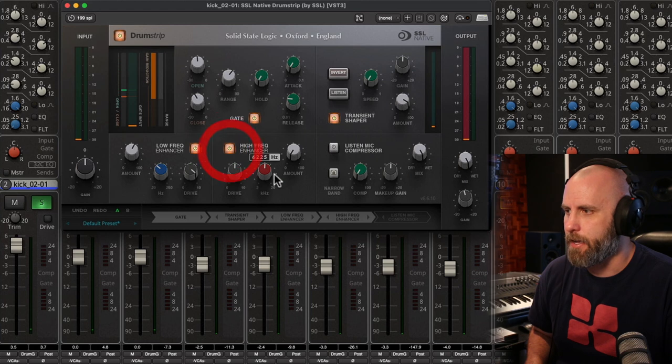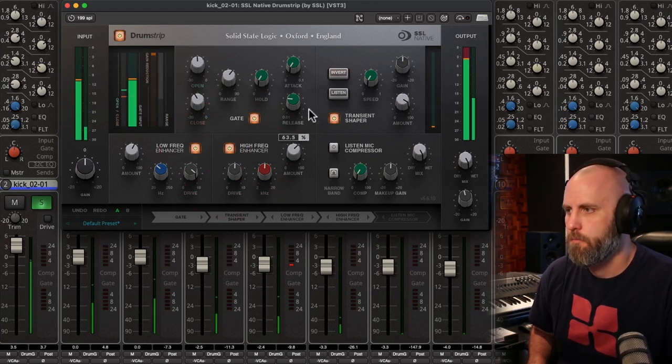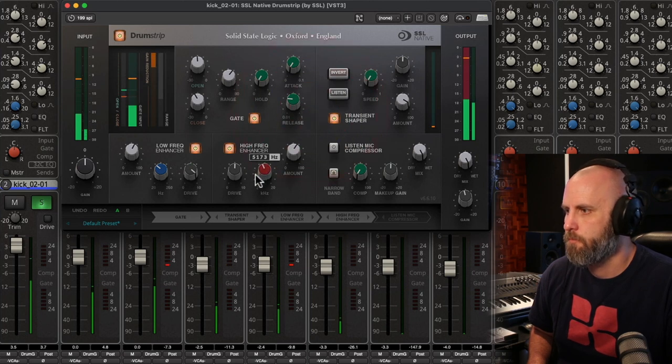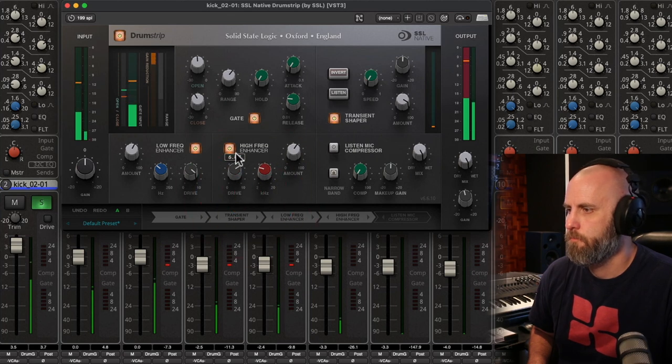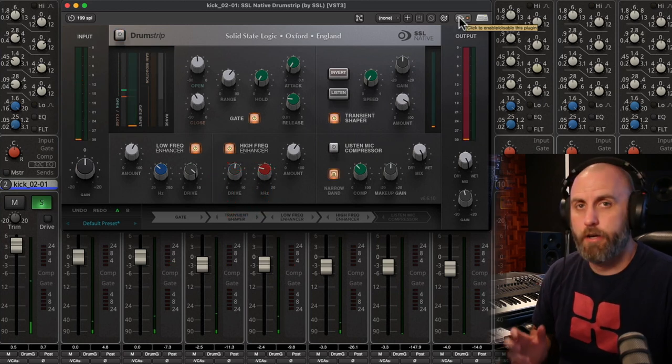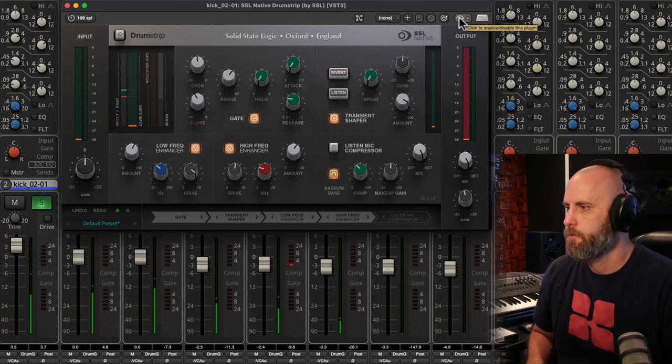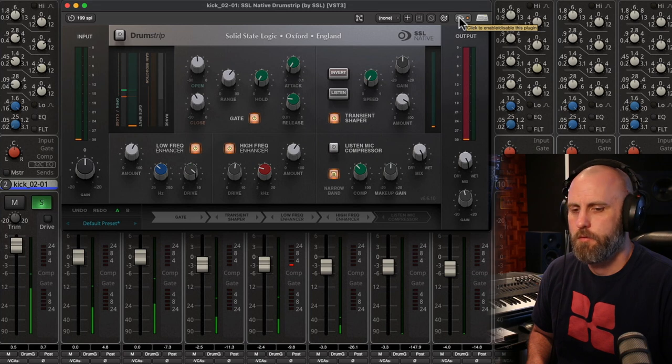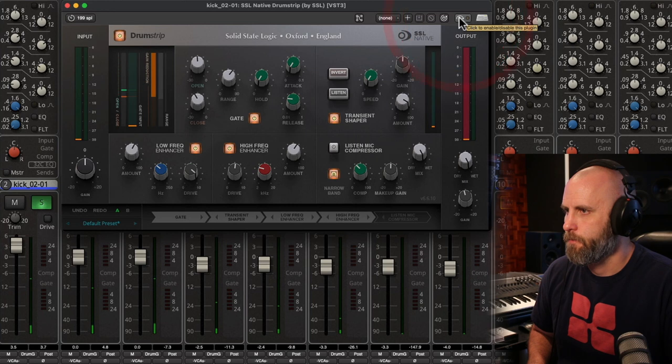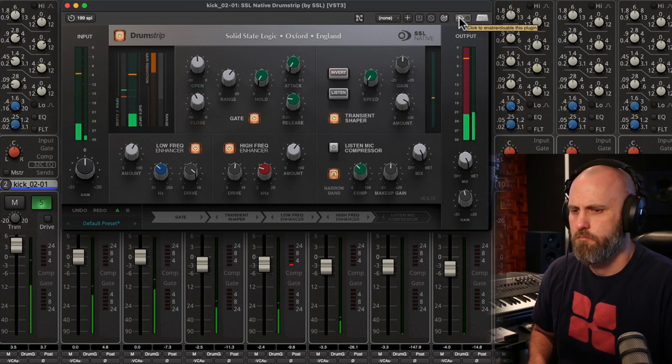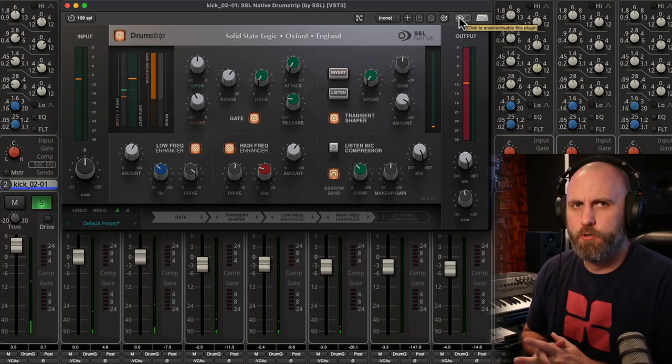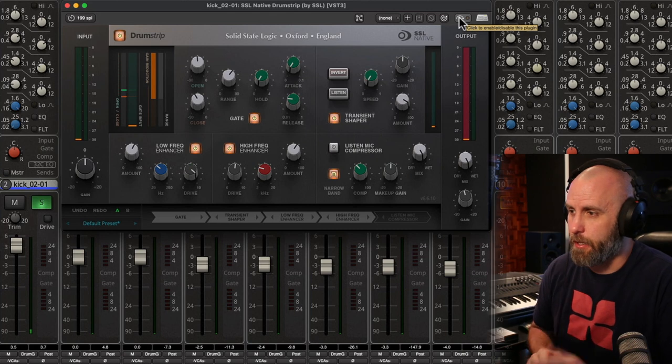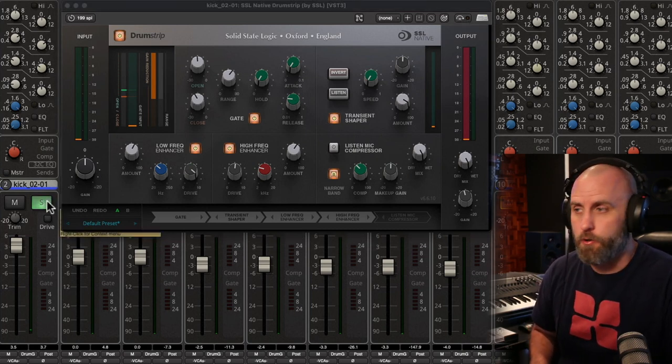And let's see what we can do with the high end now. So here's the kick with the plug in off. And with the plug in on. So it's definitely a tighter kick drum sound. And that's exactly what I was going for with this song. So here it is with the full kit.